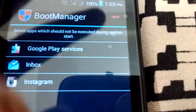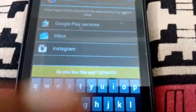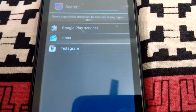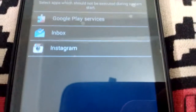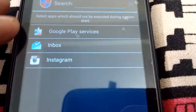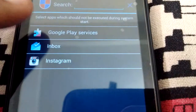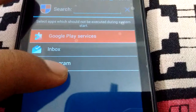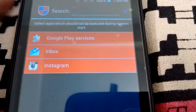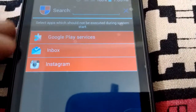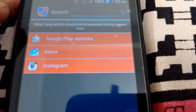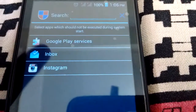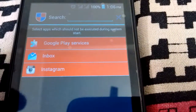You can type and search for specific apps here. To block the apps that run at your startup, just tap on these apps and they will be highlighted in red color. That means they are blocked. That's it. You don't need to do anything else — just select them and they will be blocked next time when the phone starts up.